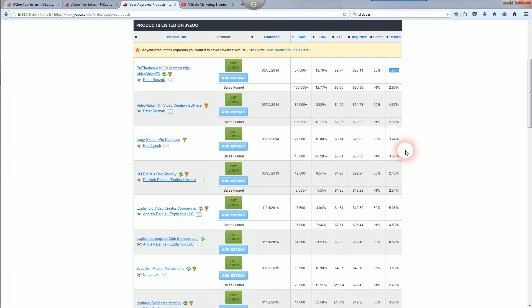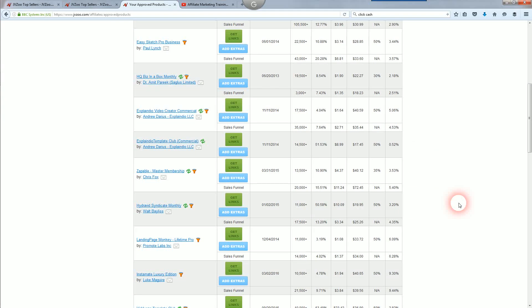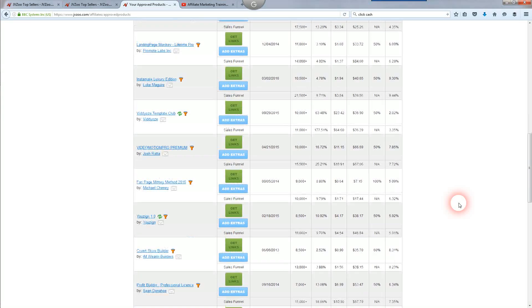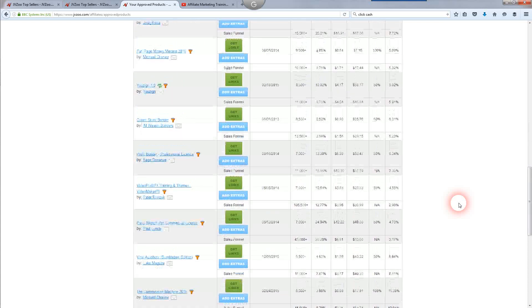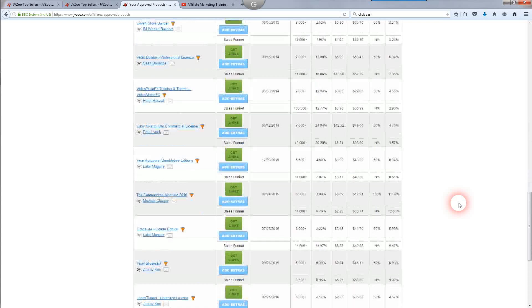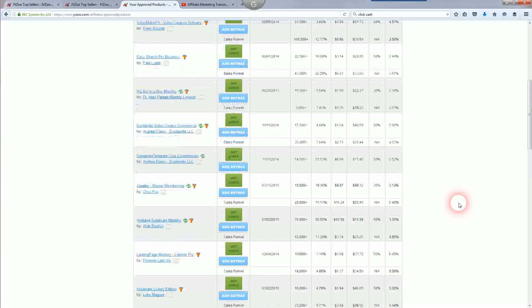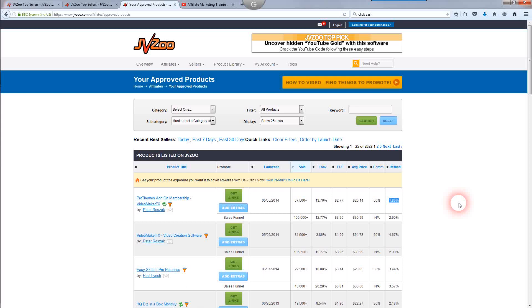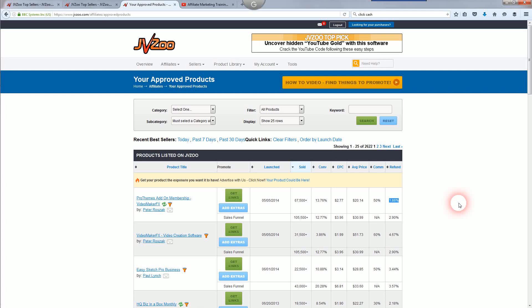You can look at the refund percentage on every single one here. If it's got a real high refund percentage, don't even bother promoting it. Obviously, the lower the better. You want to look for something that has a good funnel set in place where you're going to make the most amount of money. You're also going to want to promote a quality product. You're not going to want to promote garbage.